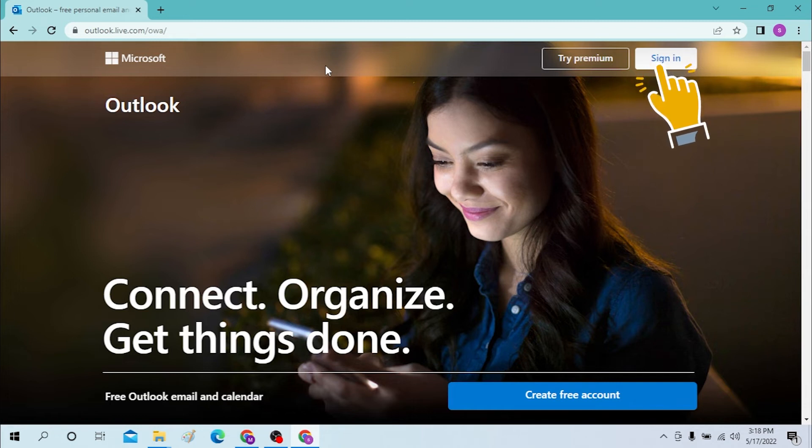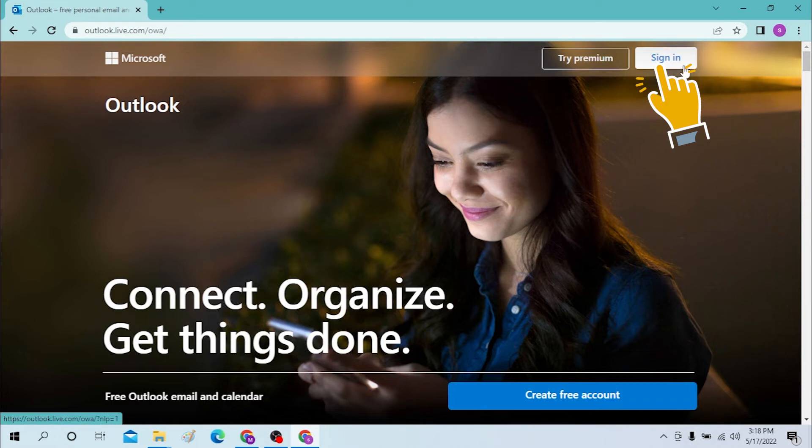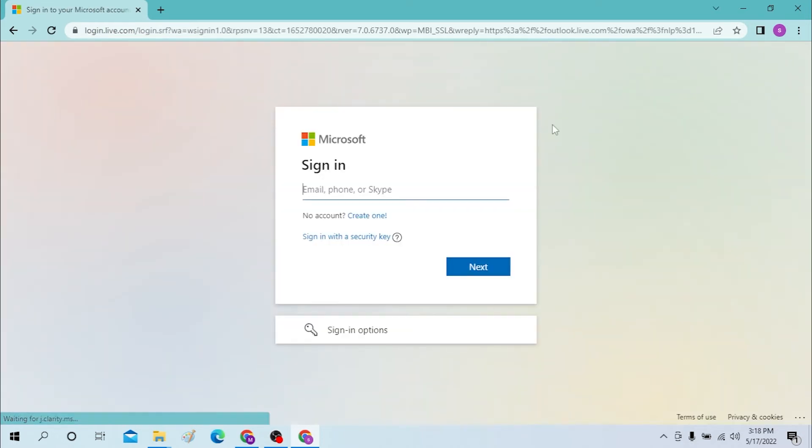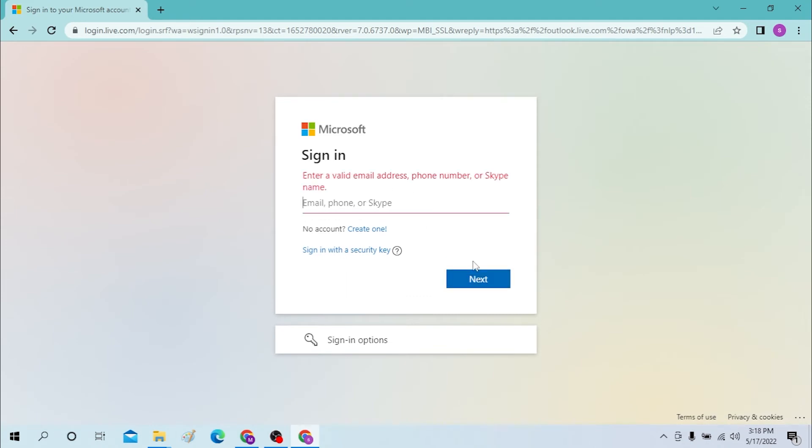Now click on the sign in option over here. Or you can enter your email over here and click next. After that, you will be required to enter your password. And after entering your password, you will be signed into your Hotmail or Outlook account.